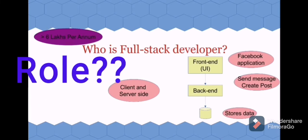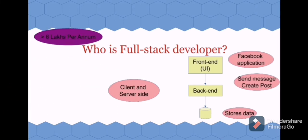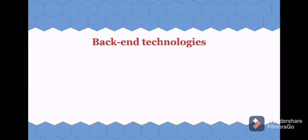Here, what is the role of a full stack developer? They will be working on front end, back end, and database. Yes, completely from top to bottom, these full stack developers will be working. Now let's discuss the technologies required to learn to become a Java full stack developer.